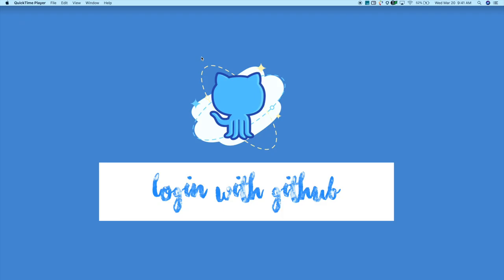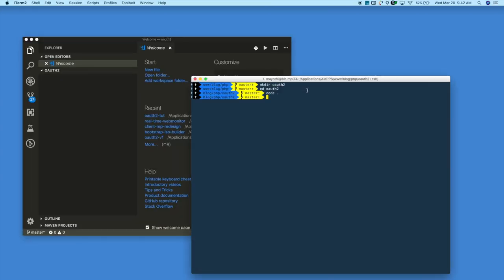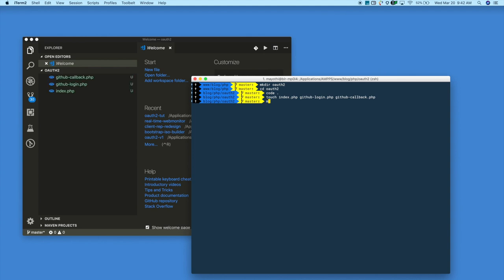Let's get started. First, create a project in your workspace or htdocs/www folder. I am opening the terminal and creating a new project called OAuth2. Next, I am opening it in my favorite editor, Visual Studio Code. Inside the project folder, I am creating three files and also a few more directories inside that.